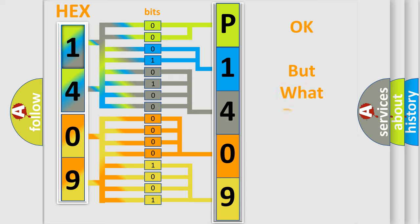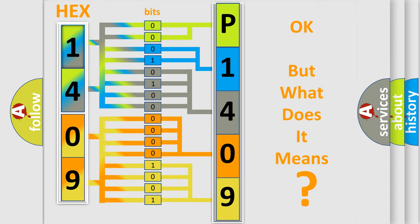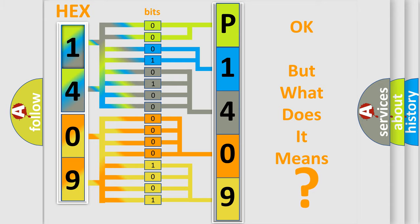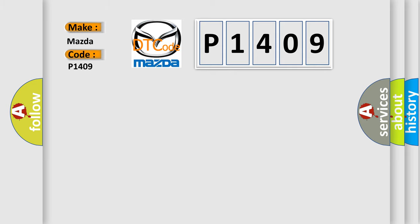The number itself does not make sense to us if we cannot assign information about what it actually expresses. So, what does the Diagnostic Trouble Code P1409 interpret specifically for Mazda car manufacturers?